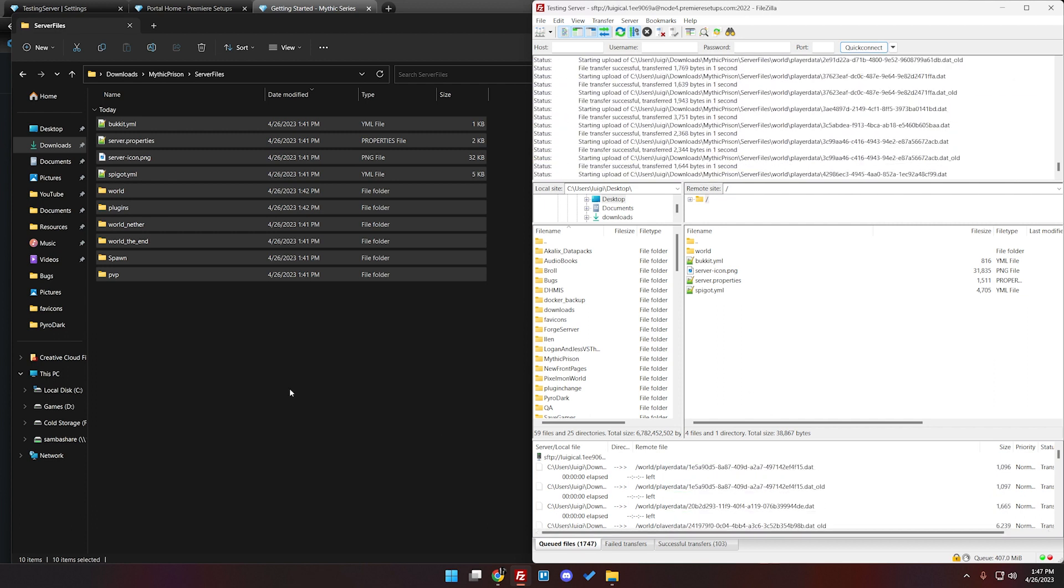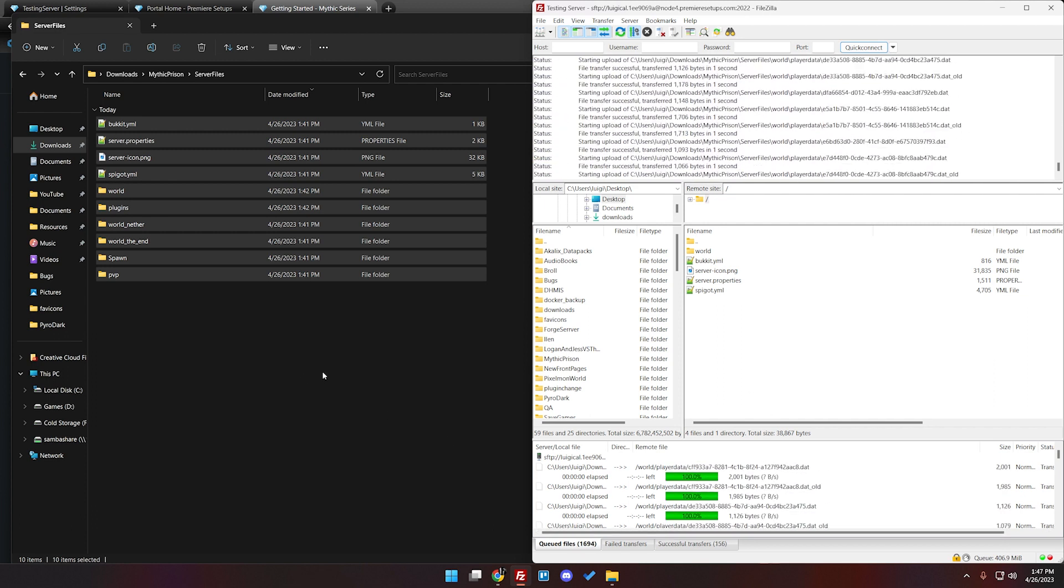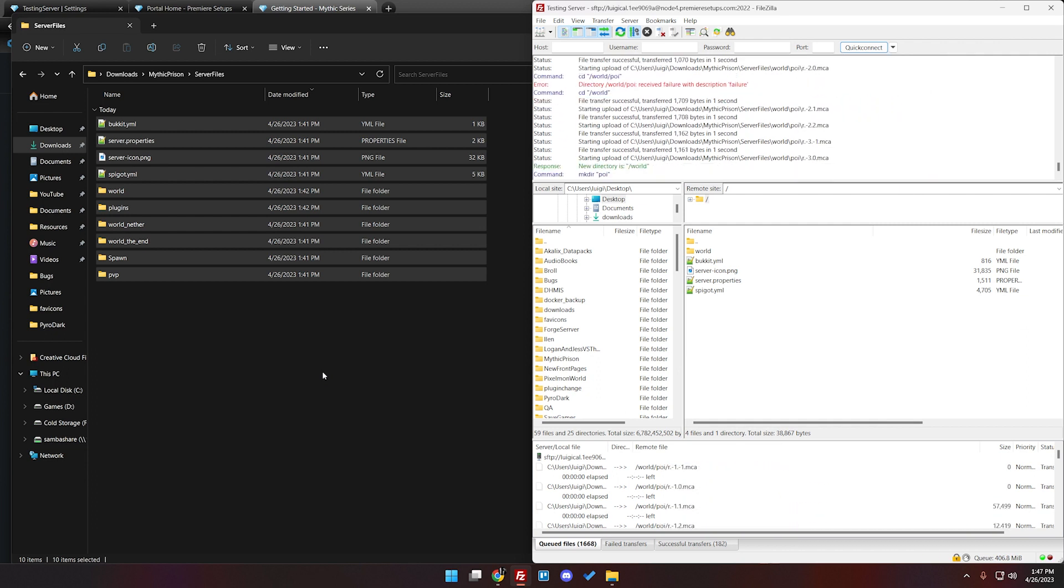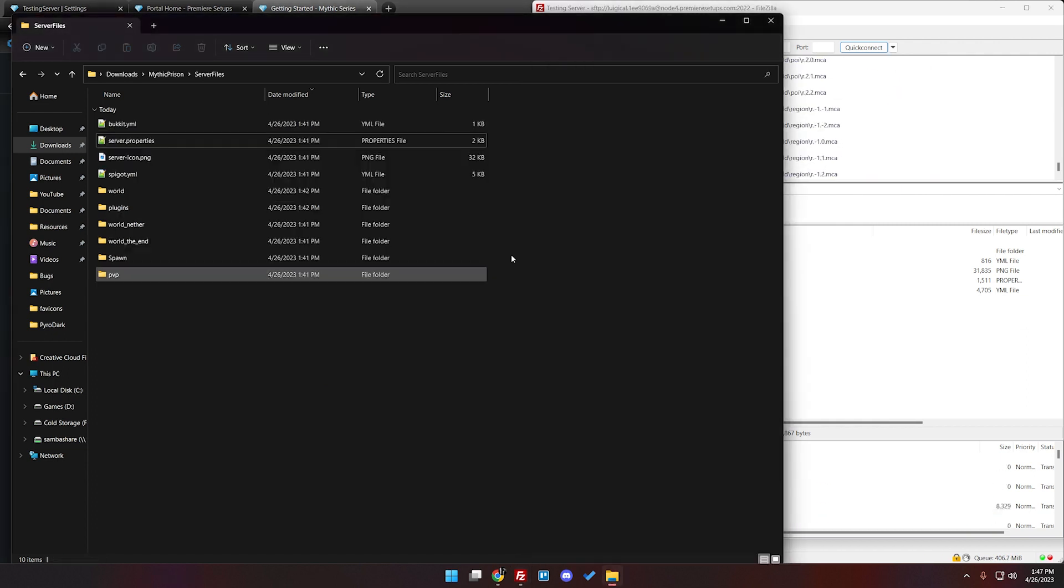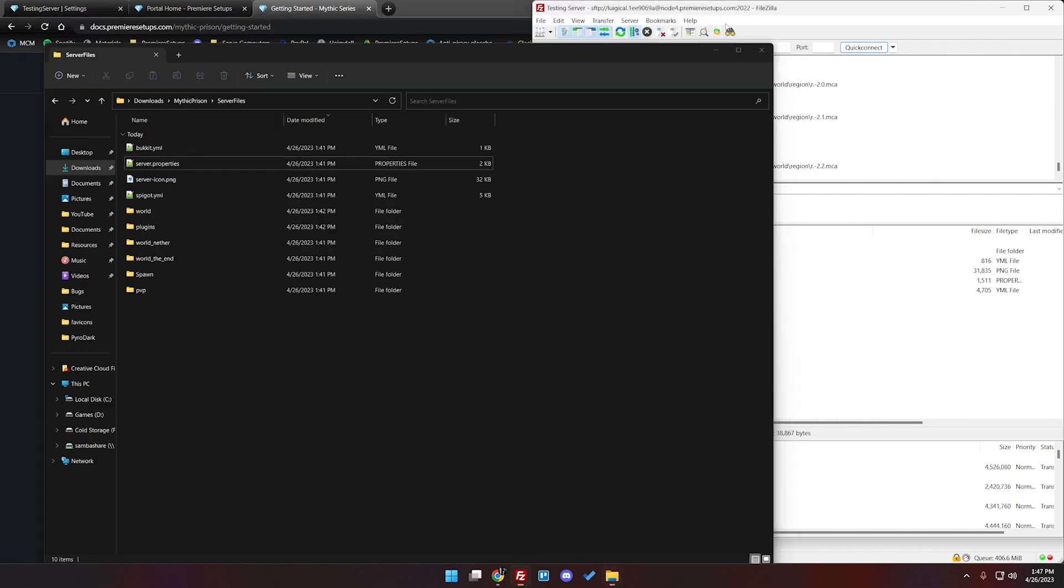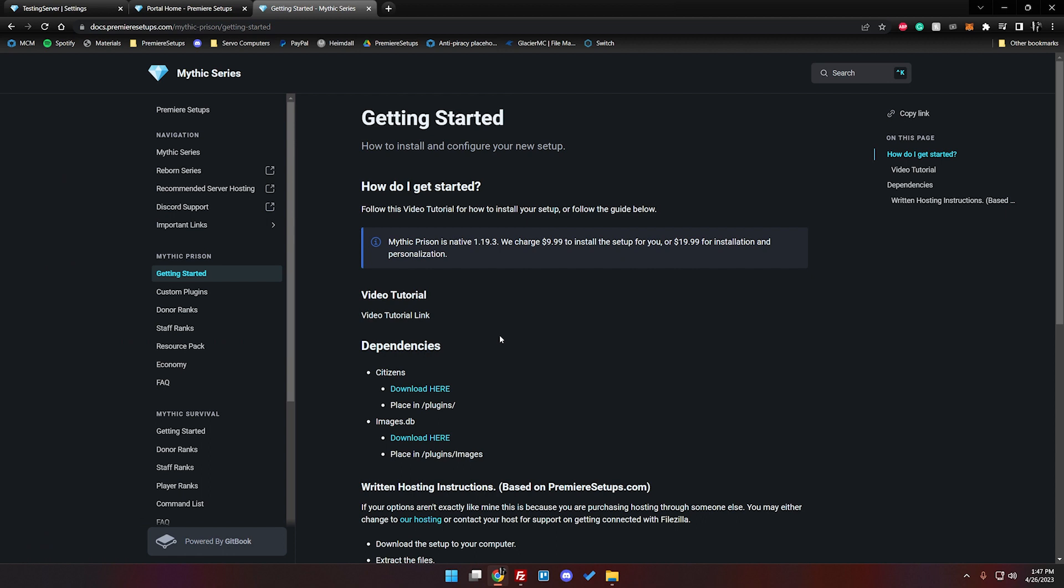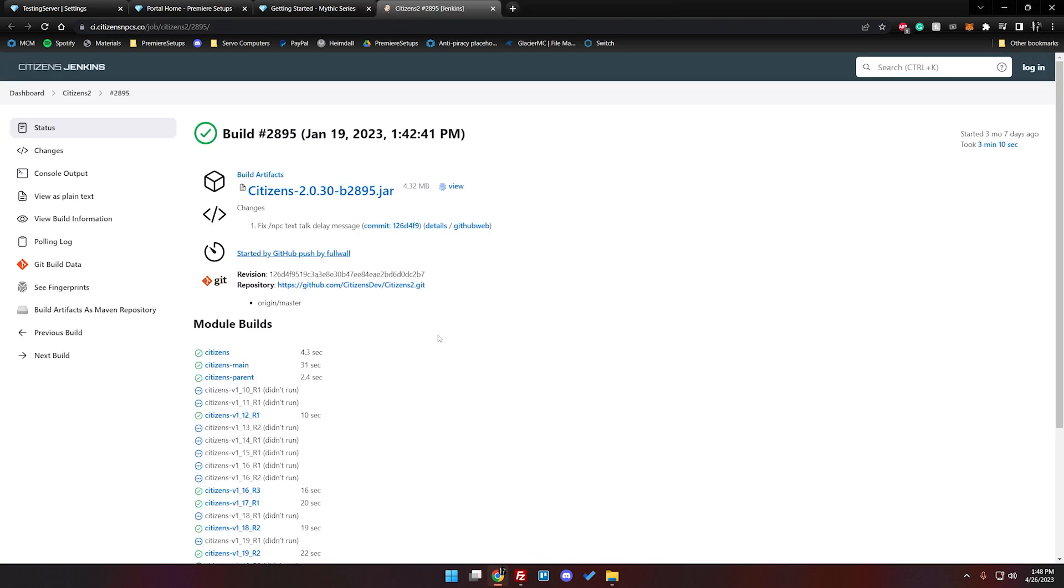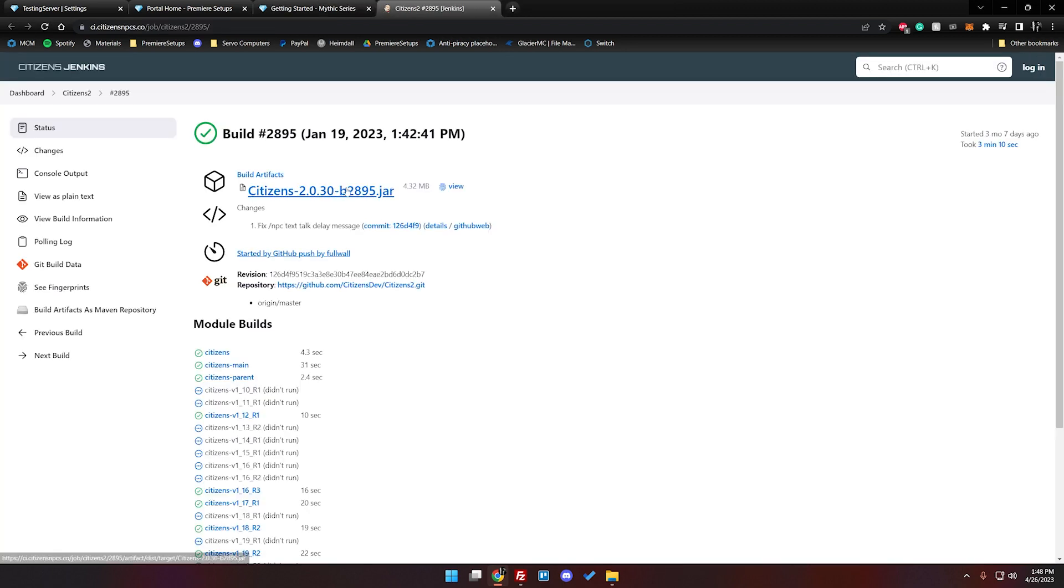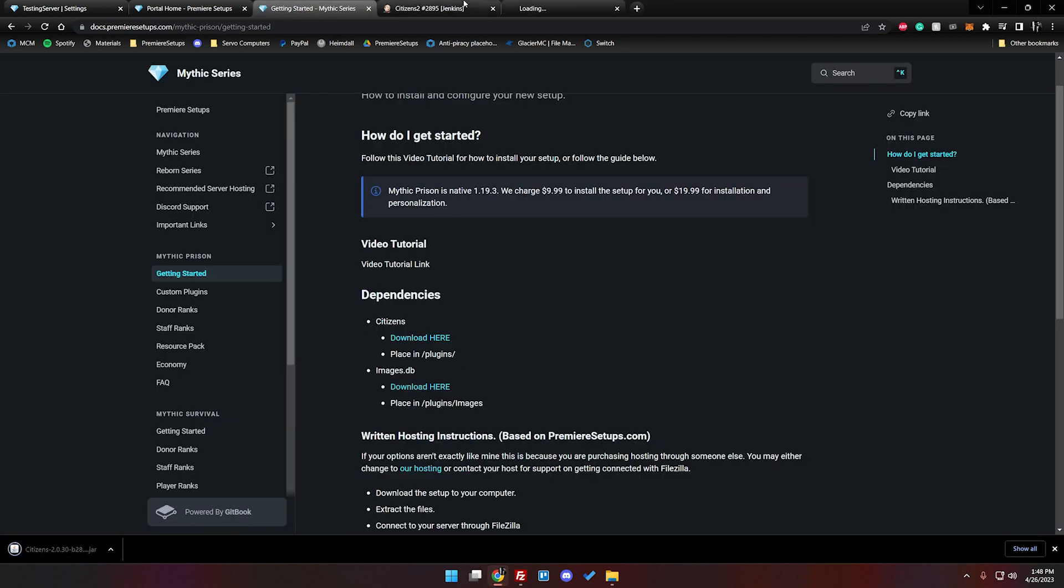We're going to go ahead and let this upload for a minute and while that's uploading there is a few things we can do to make sure we are ready to go. If we go back to our documentation here you can see that there are dependencies for citizens and for an images file. Both of these we are going to want to download to our folder. So I'll click on citizens.